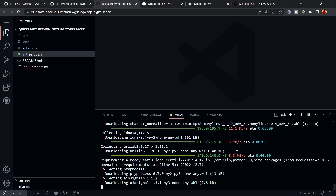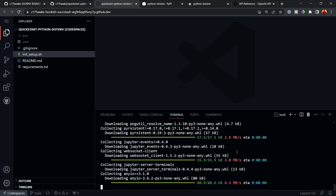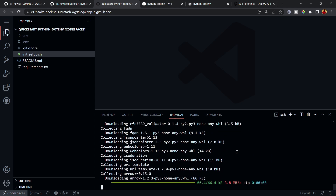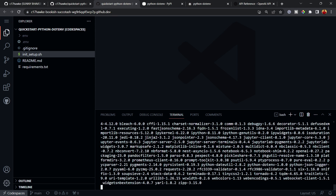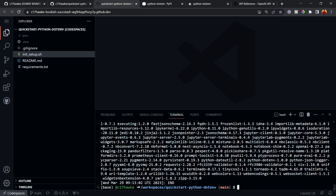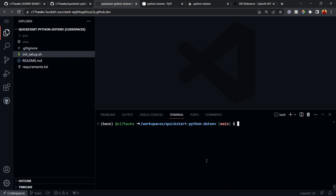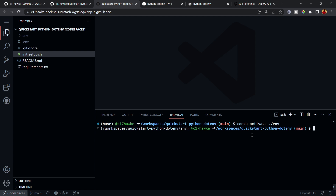This same approach works on your local machine too. For Windows users specifically, you'll need Git Bash installed at minimum. I'll put a video link in the description and at the end of this video showing the full setup. You can see everything is already installed now.